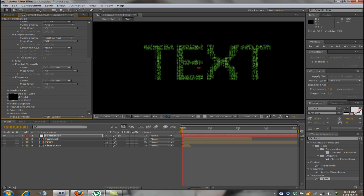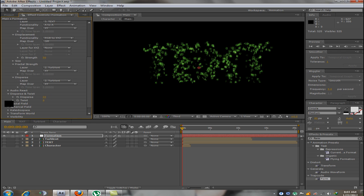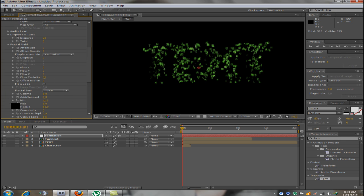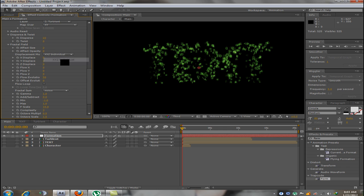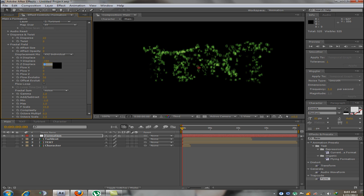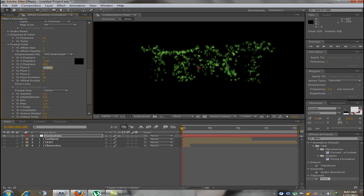Now, go into disperse and twist and make the disperse 22. Now, what you need to do is go into fractal field and make the fractal size 2. Change the displacement mode to X, Y, Z individual and change the Y displacement to minus 100 and Z displacement to 400.